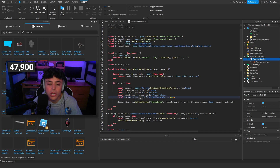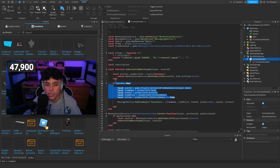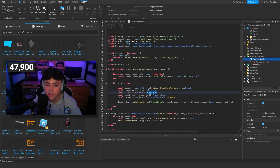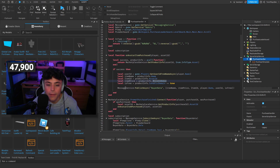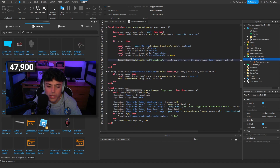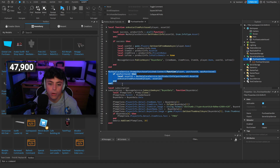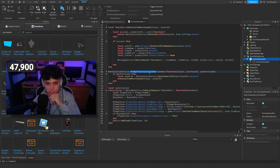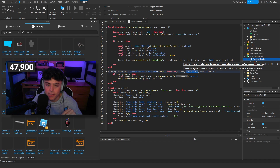We grab: local userId from player.Name, item name from productInfo.Name, asset ID from productInfo.AssetId, price from productInfo.PriceInRobux, and we check if the item is free. There's a lot of resources on Google about GetProductInfo and how asset IDs have these variables like AssetId, PriceInRobux, and so on.